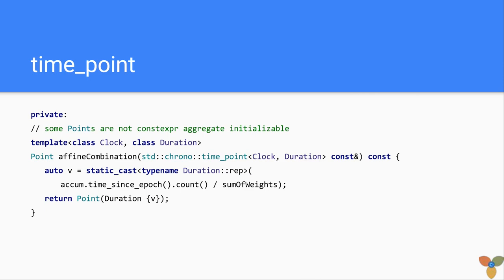Now, this is the specialization of affine combination for time points. Very simple. Again, nothing special here.